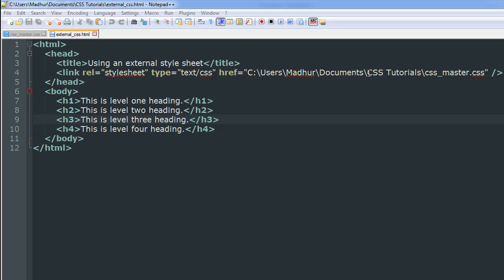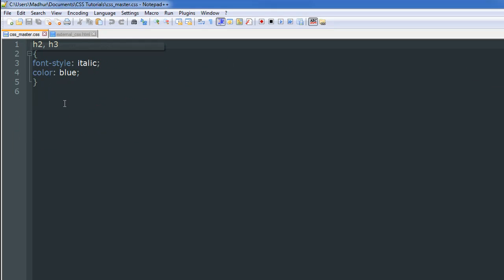This is what your HTML document is going to look like. Inside the CSS_master file, I've applied two rules to the h2 and h3 level headings. I've changed the font style to italic, so the text is going to appear in italic, and I've also changed the color of the heading to blue. Now let's see how this file is going to appear in our browser.